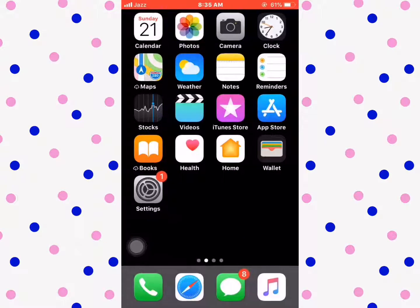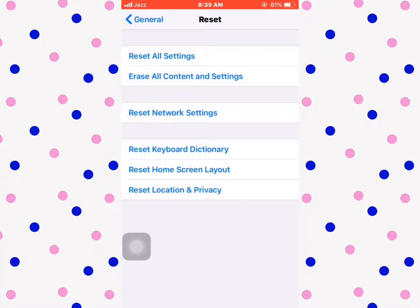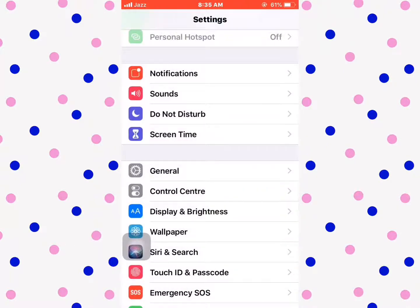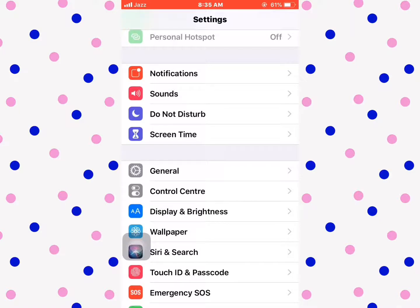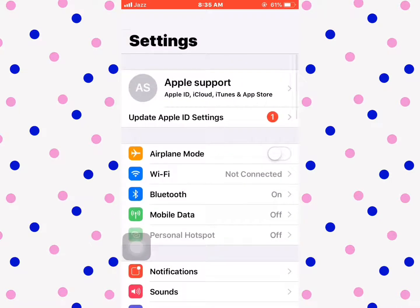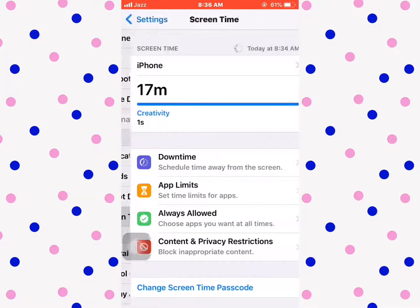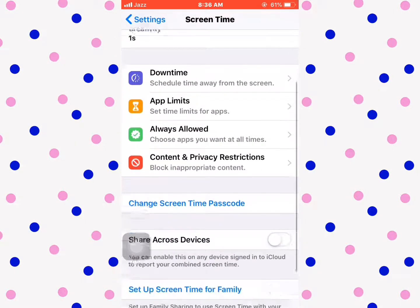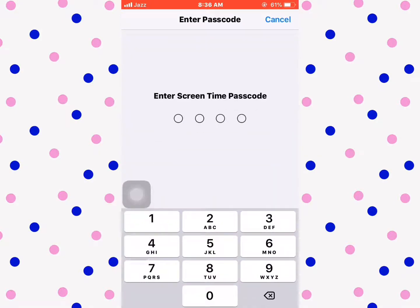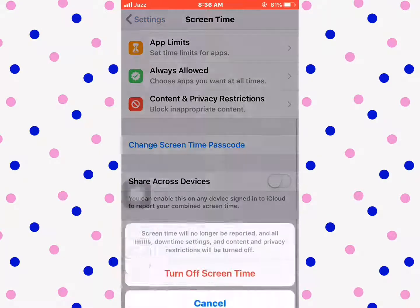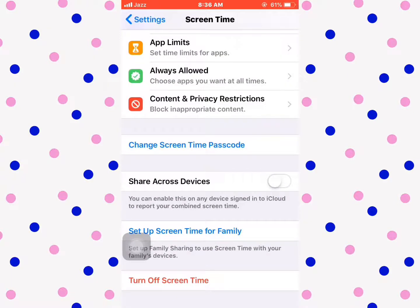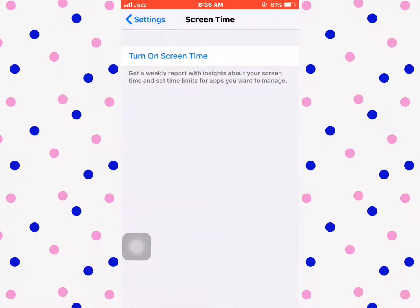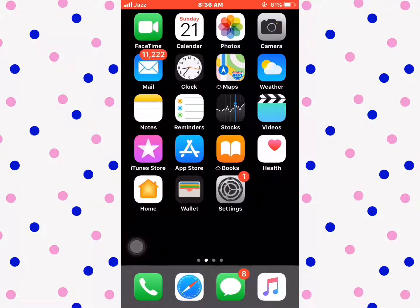For the third solution, tap on Screen Time and turn off Screen Time. Enter your password and confirm 'Turn Off Screen Time'. After that, your website and data history will be cleared. If this video was helpful, please subscribe to our YouTube channel. Thanks for watching.